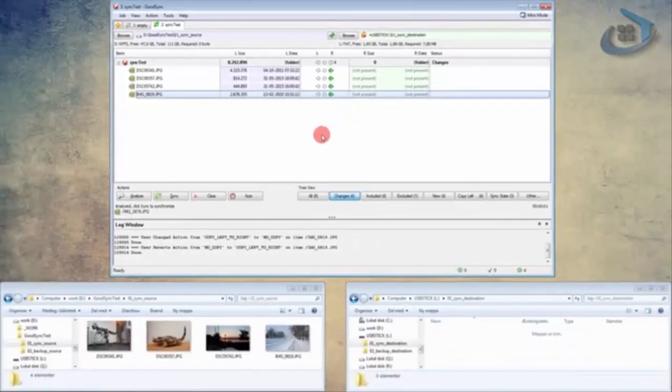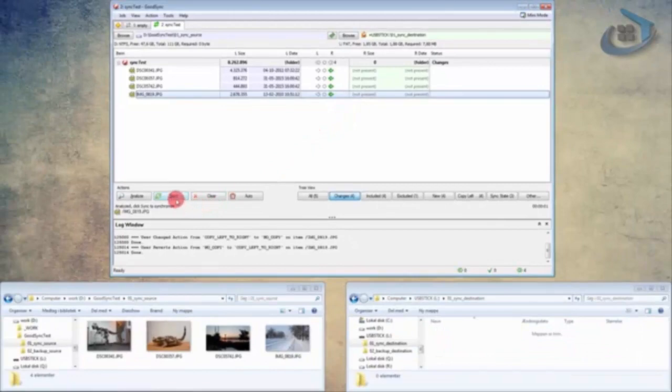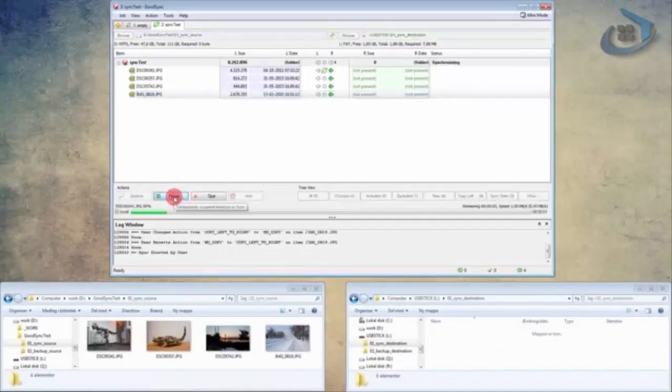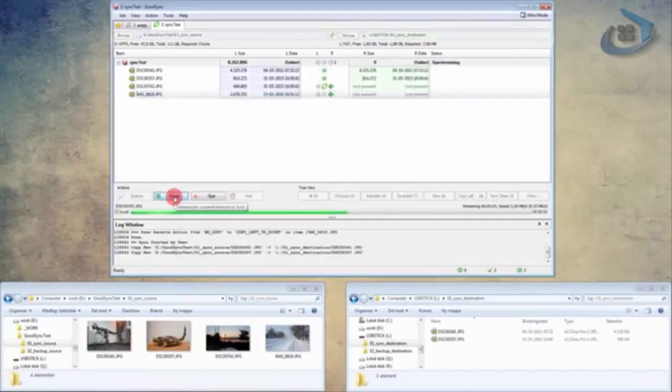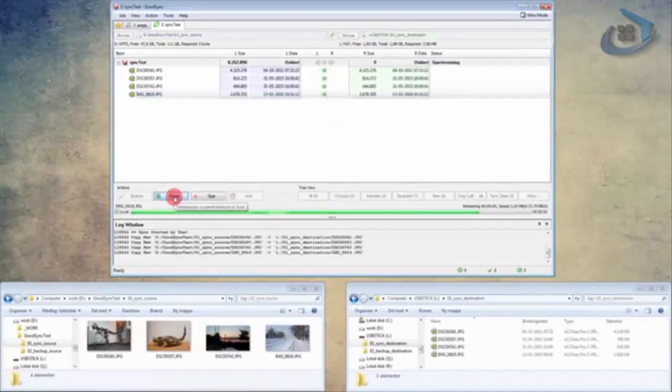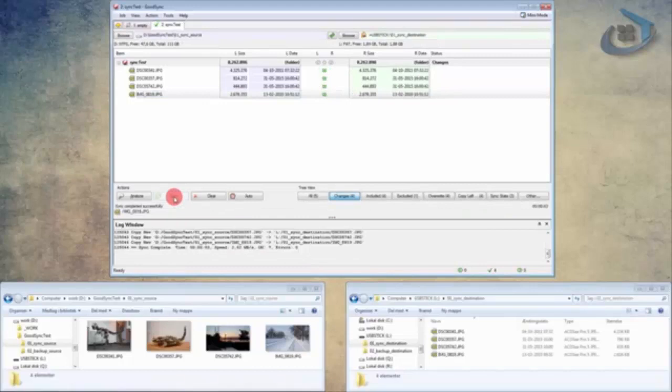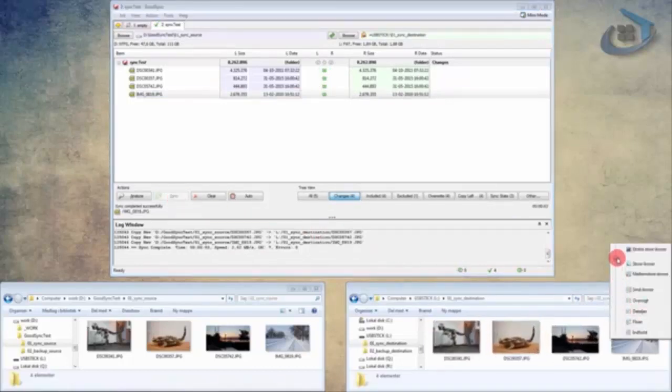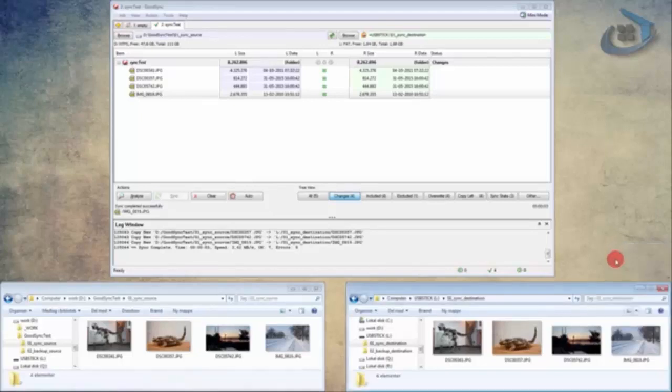So let's return to the Actions area and press Sync to have GoodSync copy the four images to the right side of the job. And let me quickly adjust the display here so we can see and compare the images. So now we can see that the files have been copied and left and right is now identical.